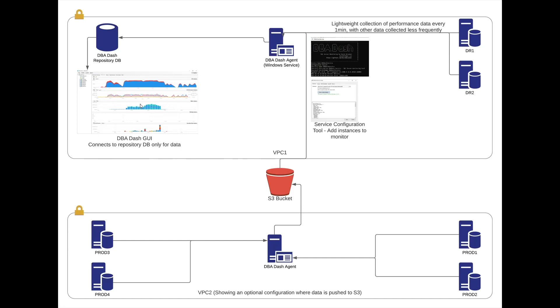Also included is a GUI tool for reporting. This only connects to the DBA-DASH repository database. There's no direct connectivity between the GUI application and your monitored SQL Server instances.